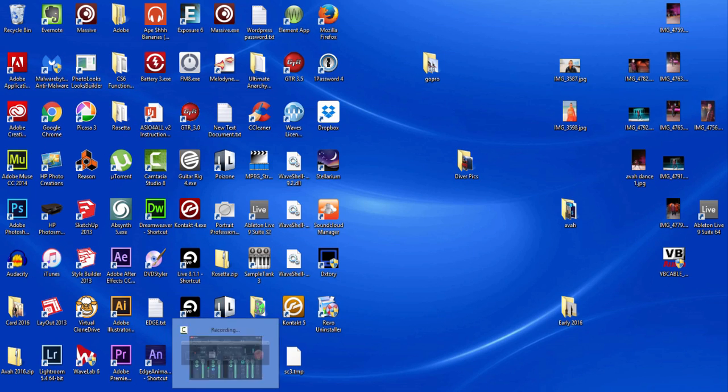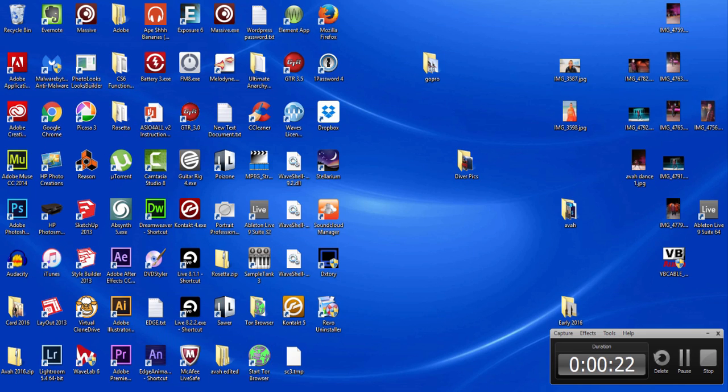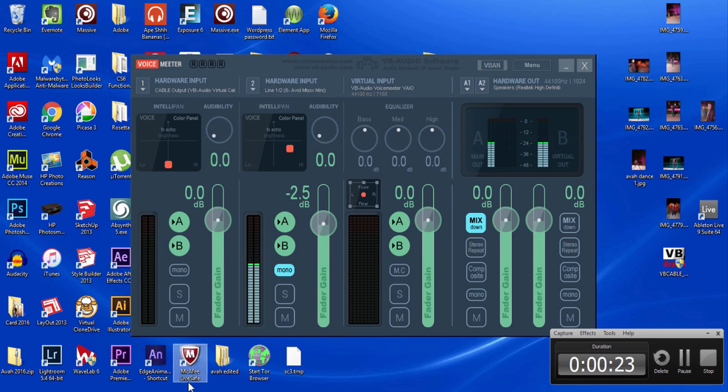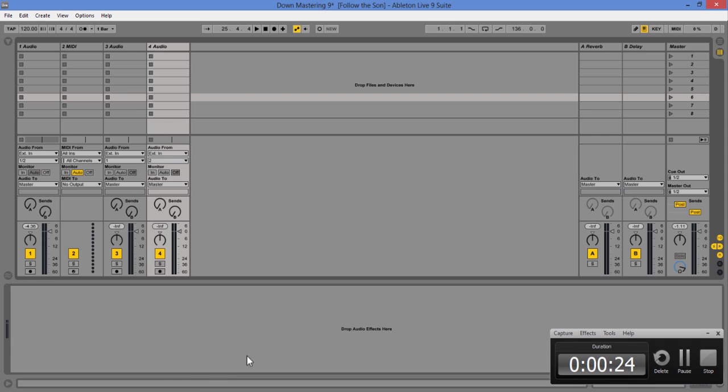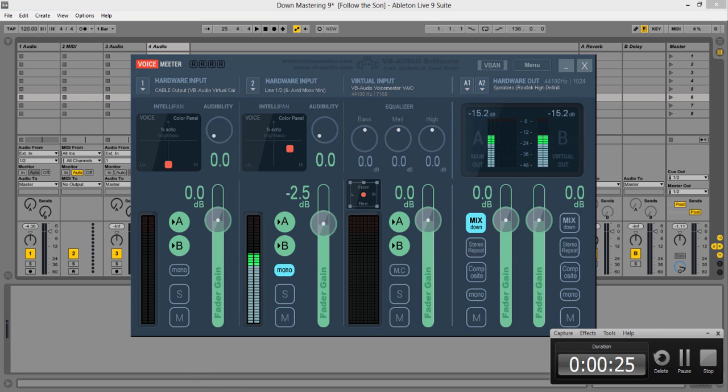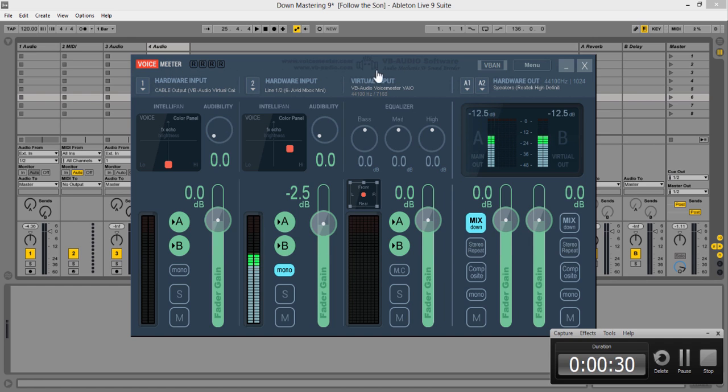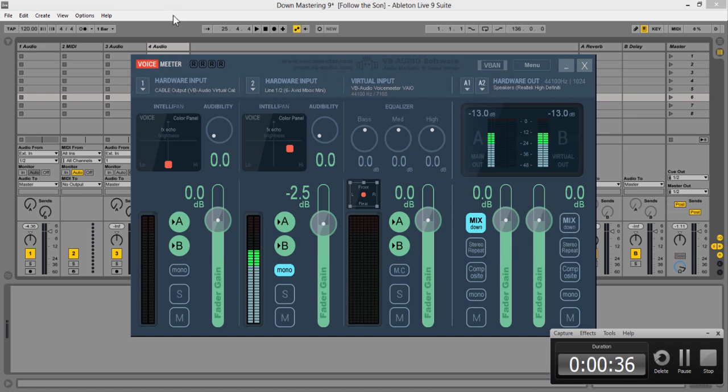So I've been using this program called VoiceMeeter (v-o-i-c-e-m-e-t-e-r) at voicemeter.com. What it's going to do in essence is act as my little mixer for everything in Live.